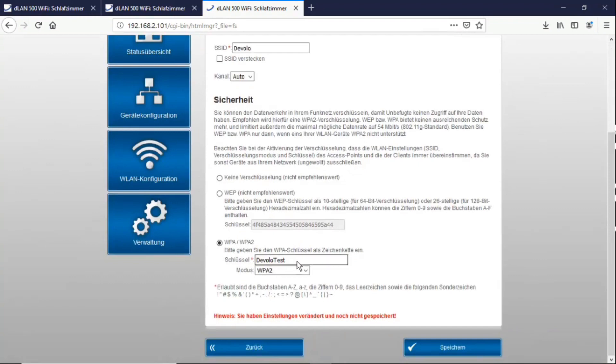Let's get to how many keys you can enter. In my case here devolo test WPA. I would definitely recommend WPA2. This is currently the best encryption method. And you are naturally obliged to enter your password accordingly.